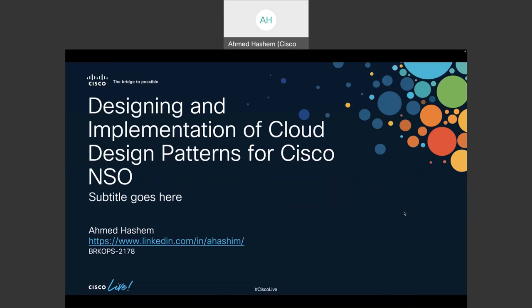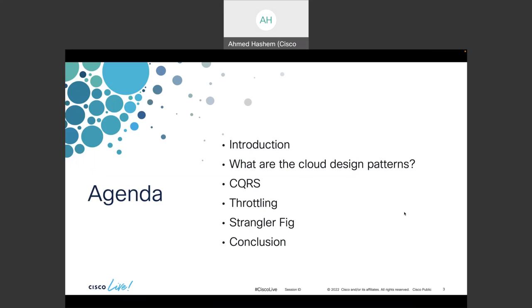Good morning and welcome to my session. My name is Ahmad Hashim and today I'm going to talk about designing and implementation of cloud design patterns for Cisco NSO. I will begin with an introduction and what cloud design patterns actually are. In this session I'm going to cover three patterns: CQRS, throttling, and strangler fig, and at the end I will do a conclusion.